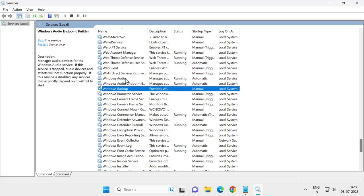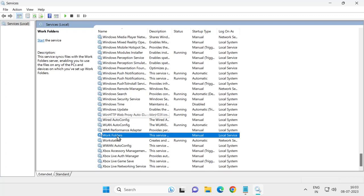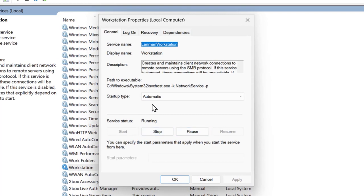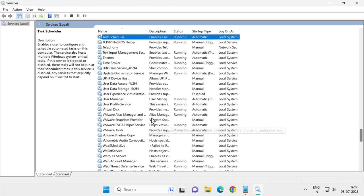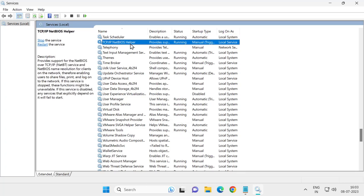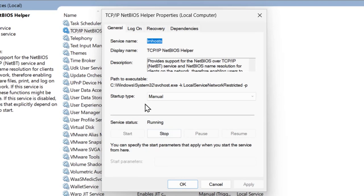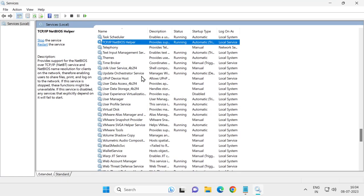Do the same for Workstation — double-click on it, set Startup Type to Automatic, and start it if not running. Apply and OK. Then do the same for TCP/IP NetBIOS Helper — double-click, set Startup Type to Automatic, and start it if not already started. Click Apply and OK.